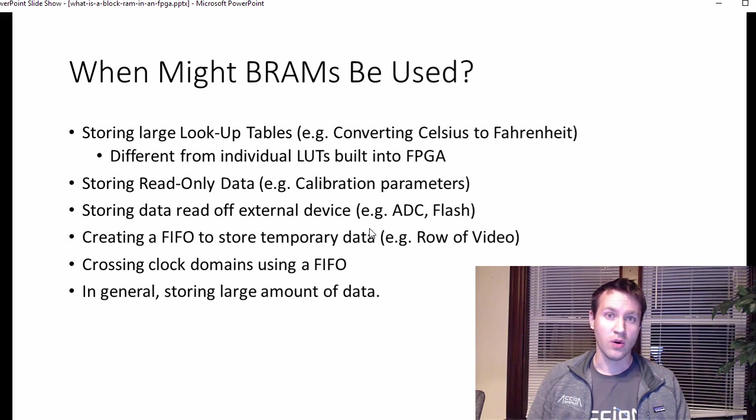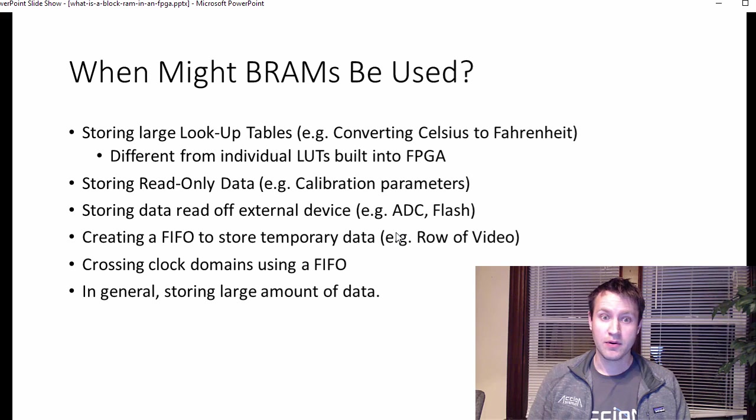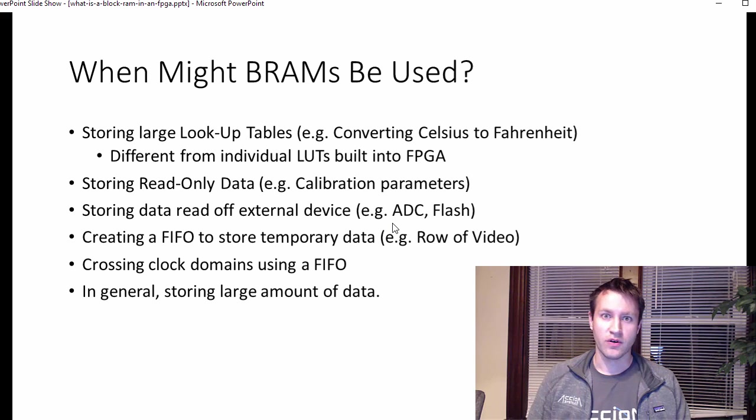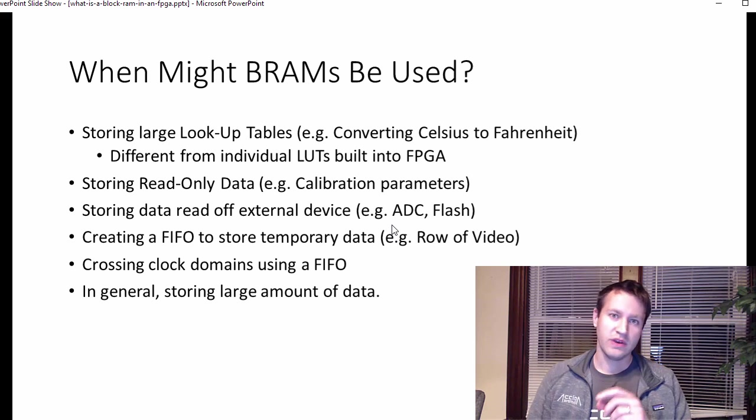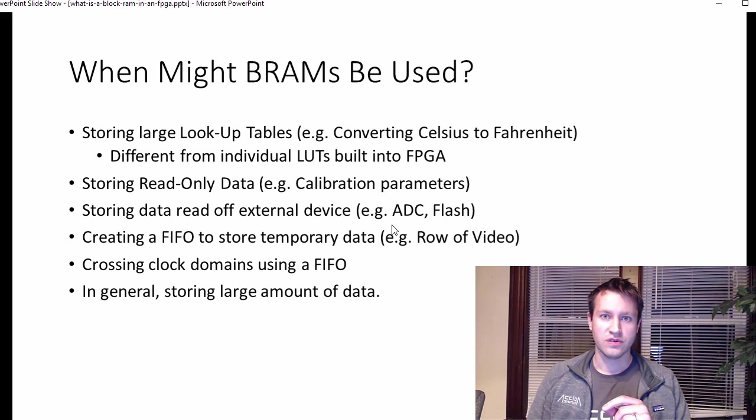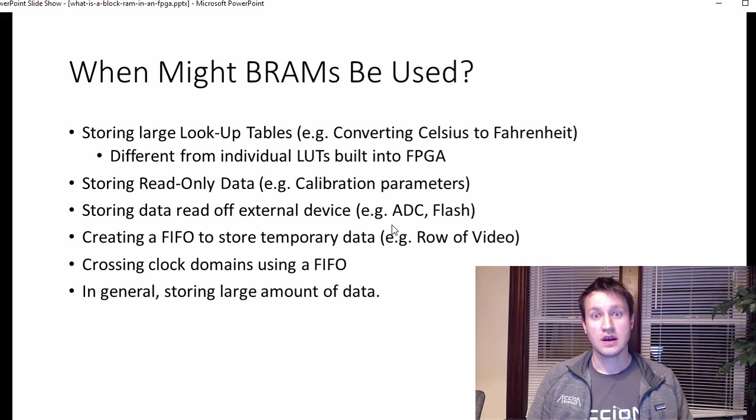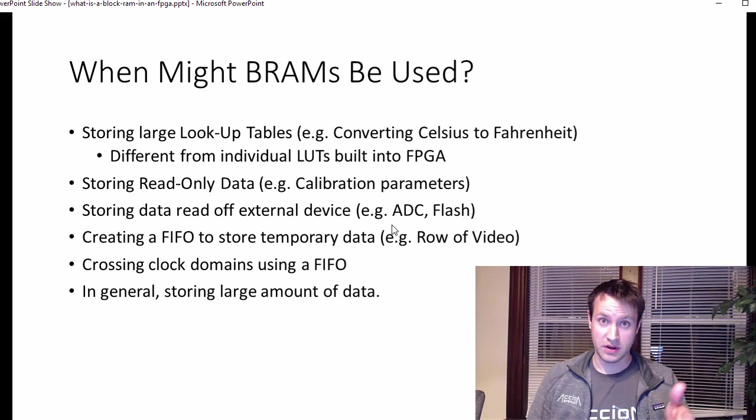This is extremely common in video applications. So storing one row of incoming video data to buffer it up is a very common usage for block RAMs. In that situation, it's usually used to cross clock domains, which I'm going to talk about.